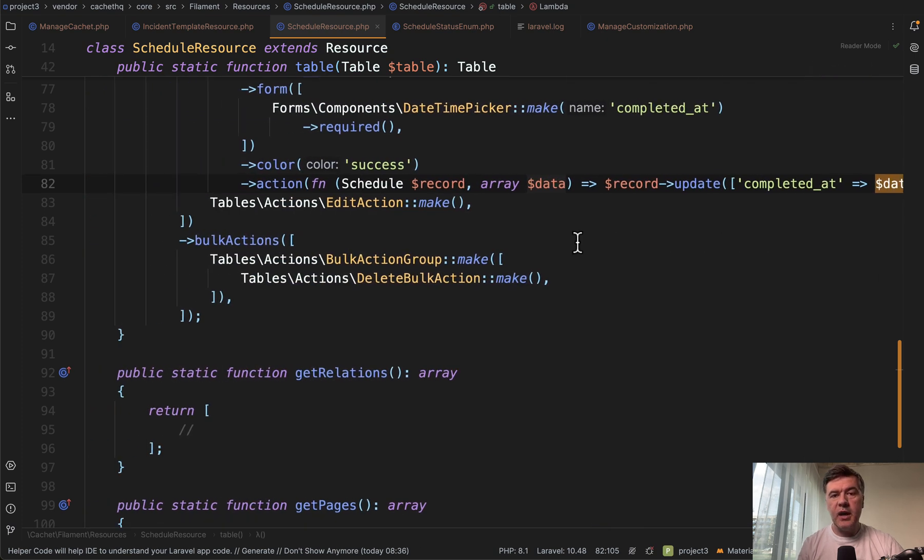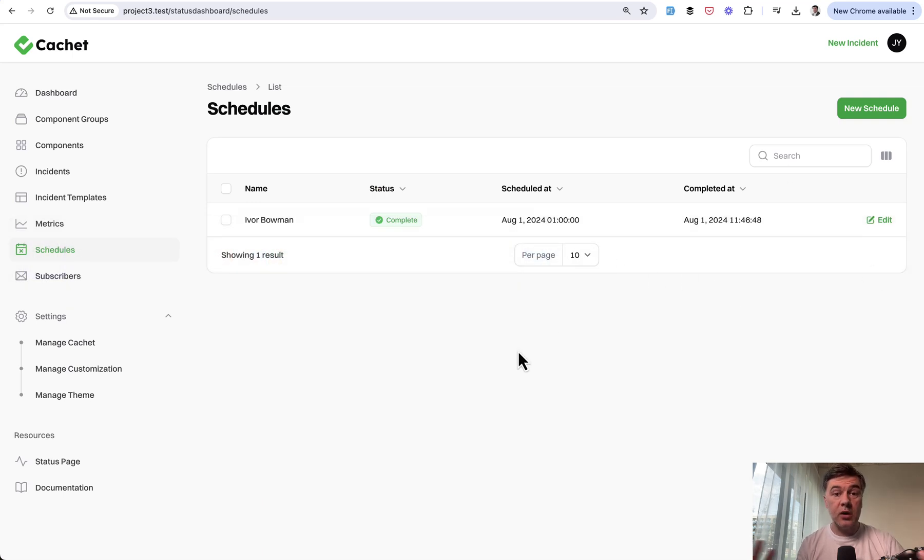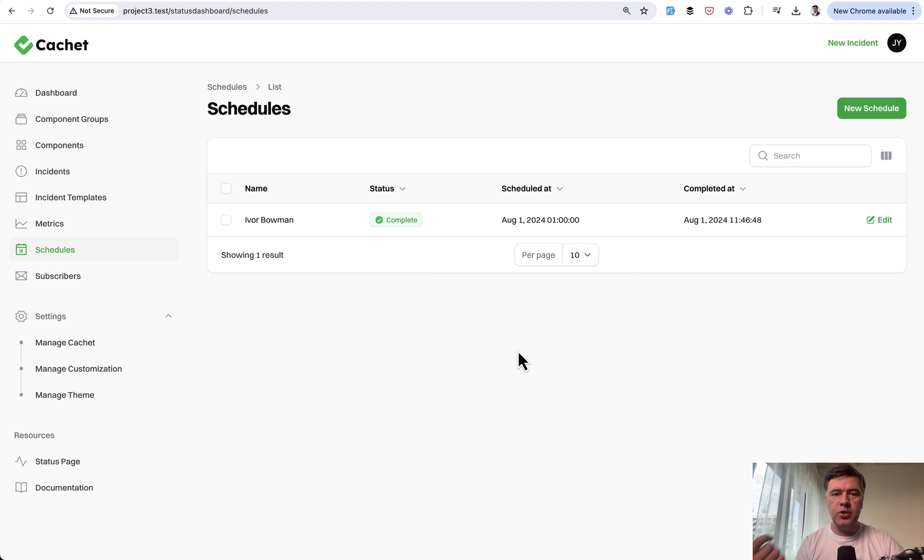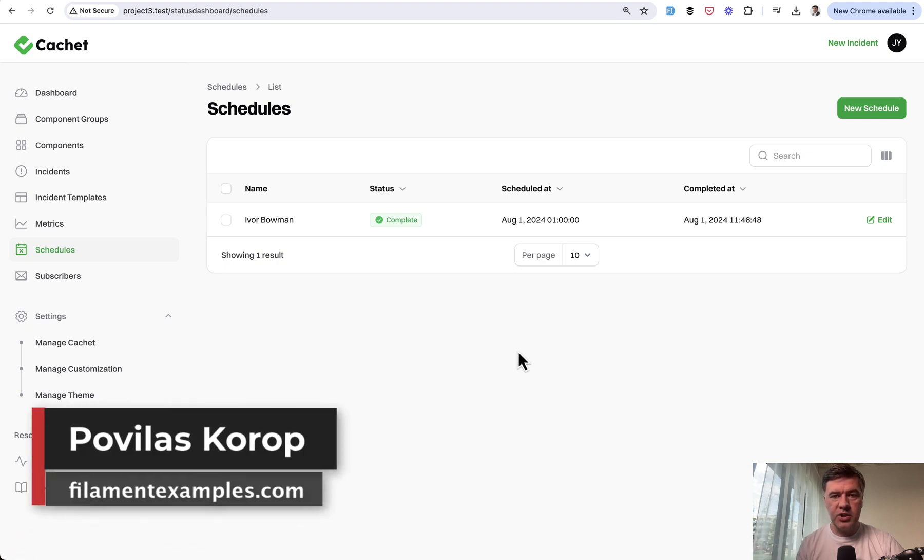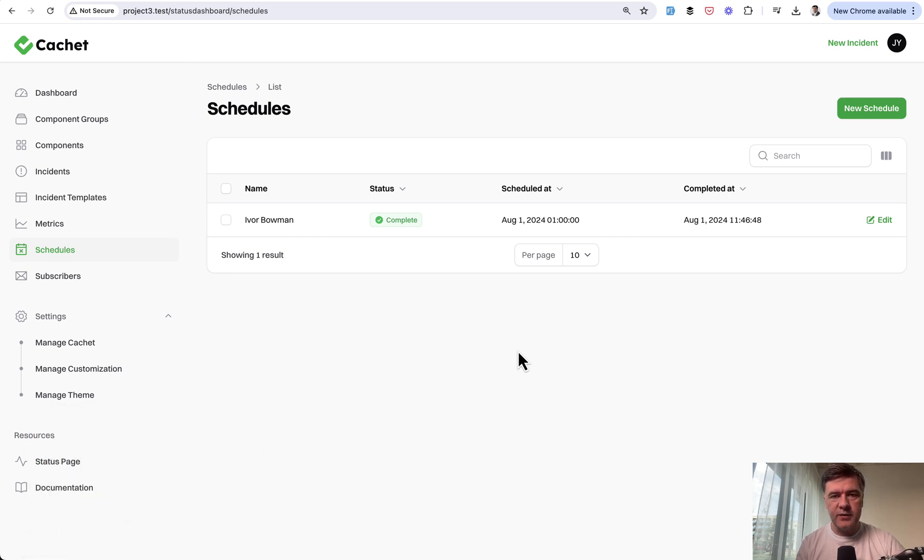So yeah, kind of a quick tip of repeating the action in the form in the table as well. What do you think? What are other examples of such behavior of actions in the table? Shoot your ideas and experience in the comments below. And I will continue shooting a few more videos about that Cachet dashboard in Filament. So subscribe to the channel to not miss any of them. That's it for this time and see you guys in other videos.